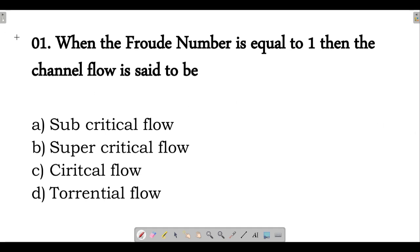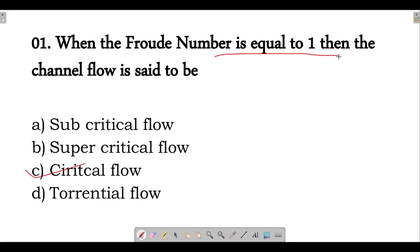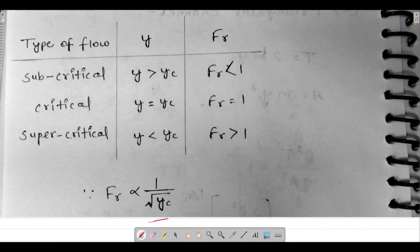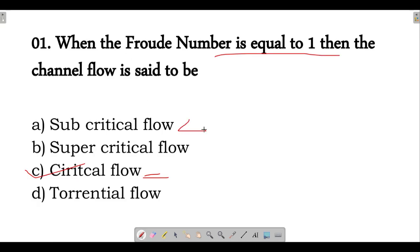My first question is: when the Froude number is equal to 1, then the channel flow is said to be — options are subcritical flow, supercritical flow, critical flow, or torrential flow. The correct answer is critical flow. If the Froude number is equal to 1, then it is the condition of critical flow. If the Froude number is less than 1, then it is subcritical flow. If the Froude number is greater than 1, then it is supercritical flow.